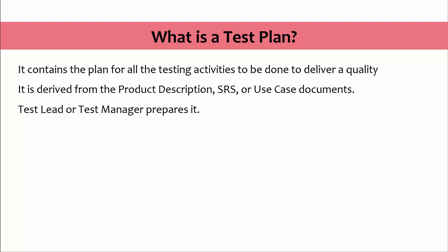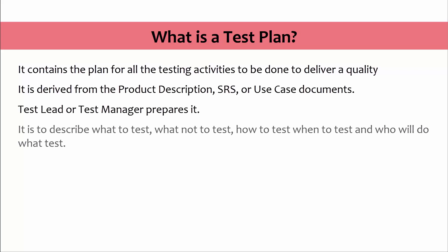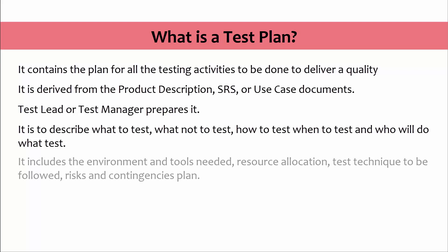The focus of the document is to describe what to test, what not to test, how to test, when to test, and who will do what test. Also it includes the environment and tools needed, resource allocation, test technique to be followed, risks and contingencies plan.